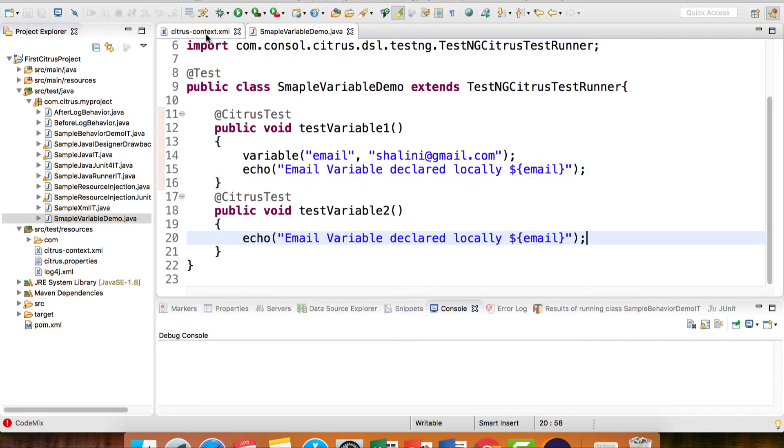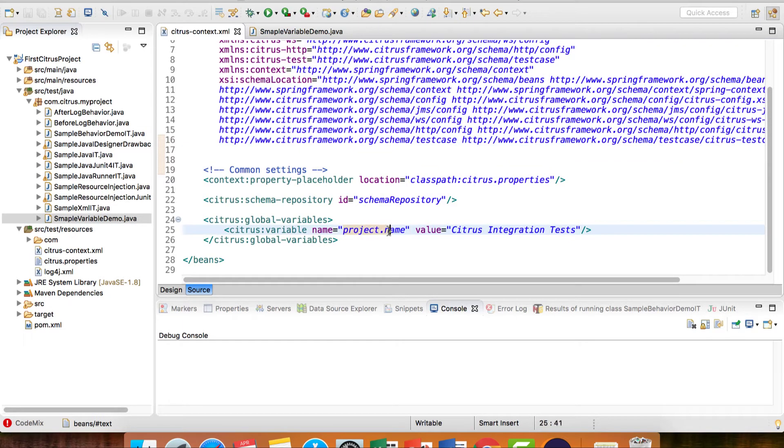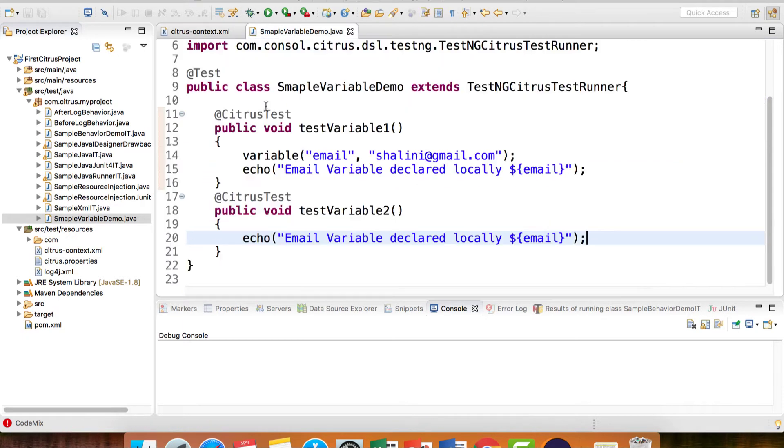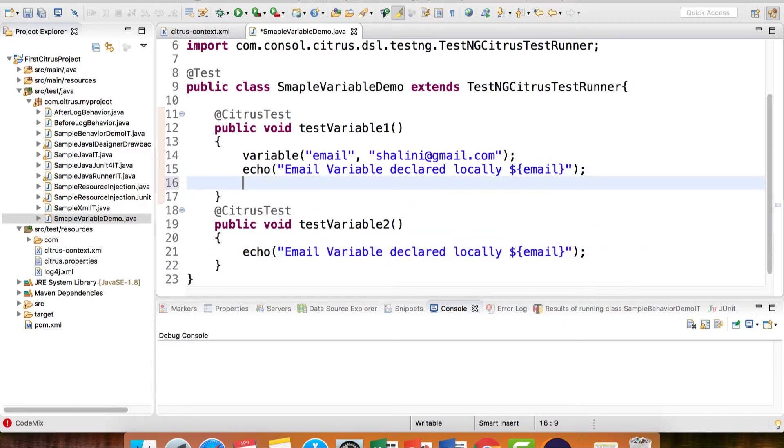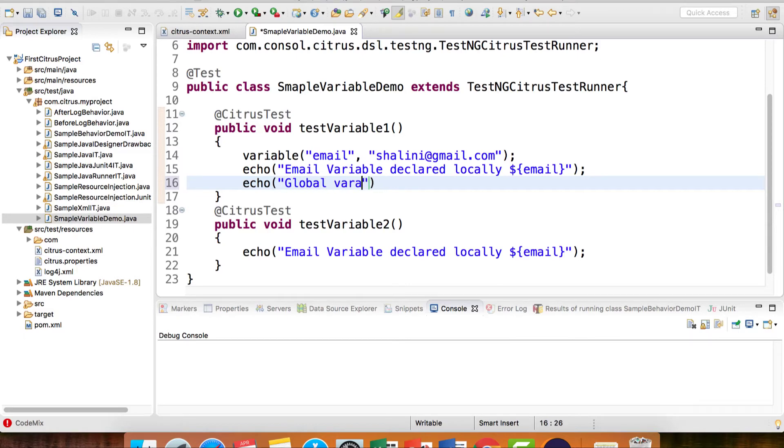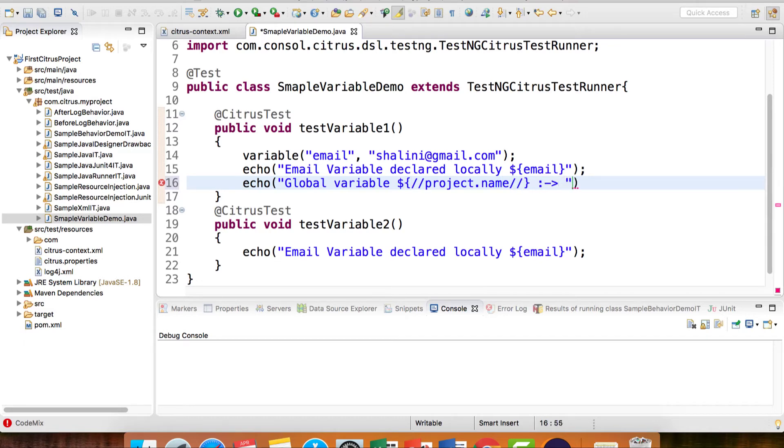Now if you open the citrus-context.xml, you already have an entry for a global variable with the name project.name. Let's use this. I can say echo global variable. If I want to escape executing this, I can use two forward slashes and print the value.